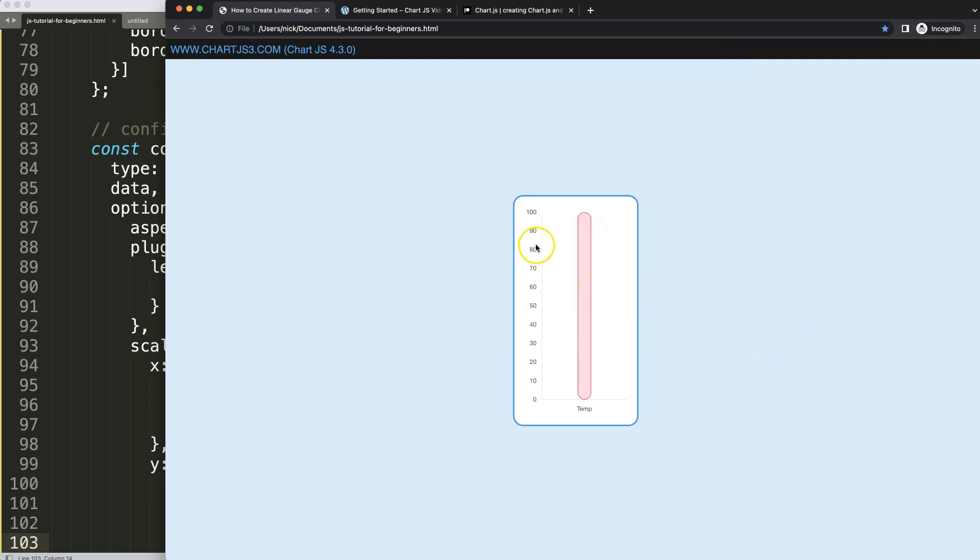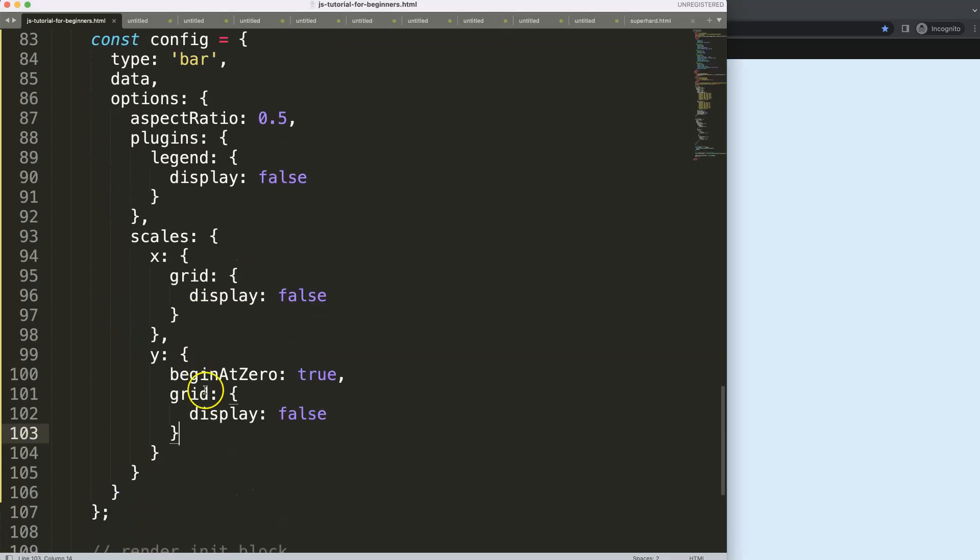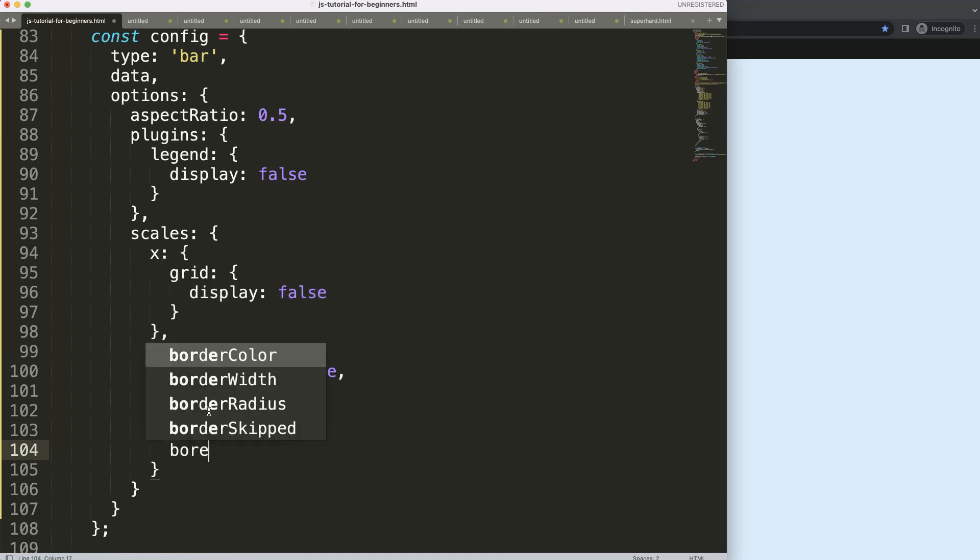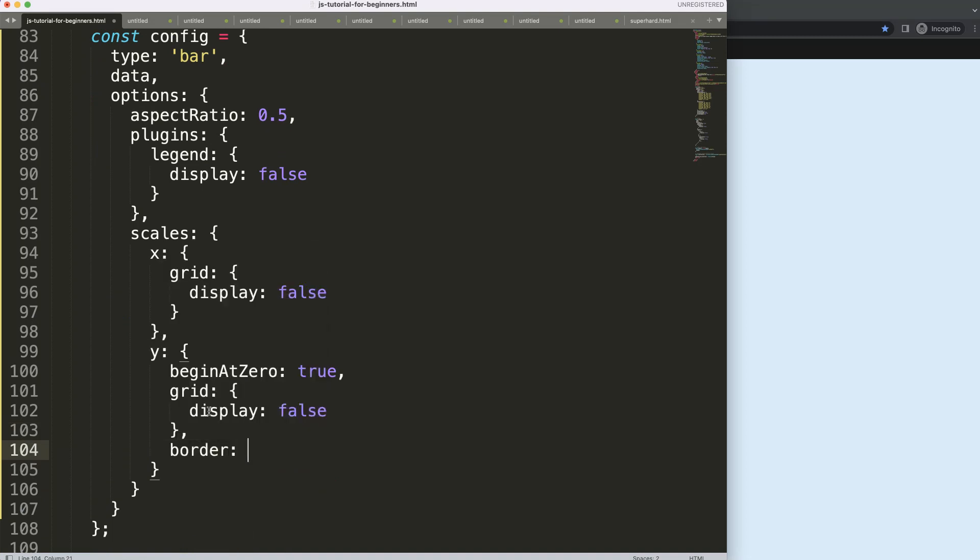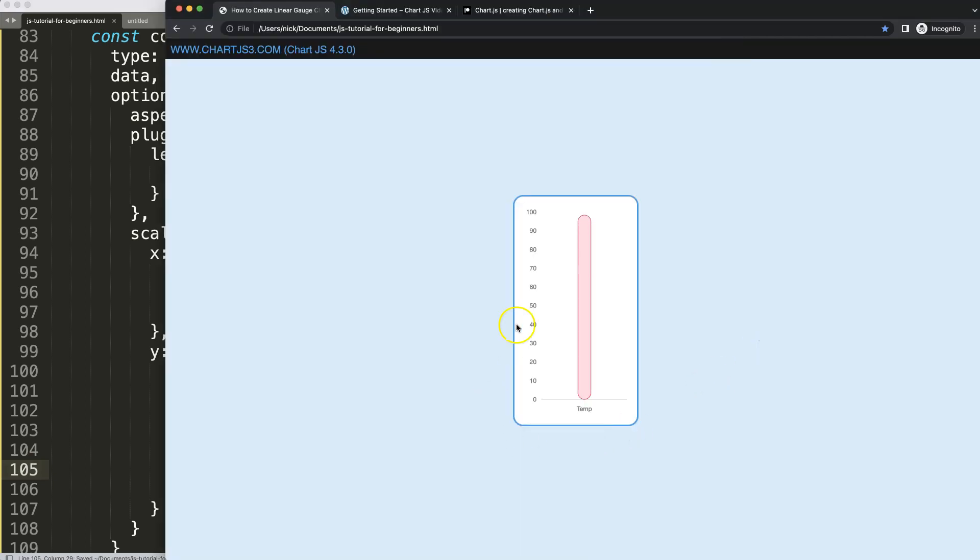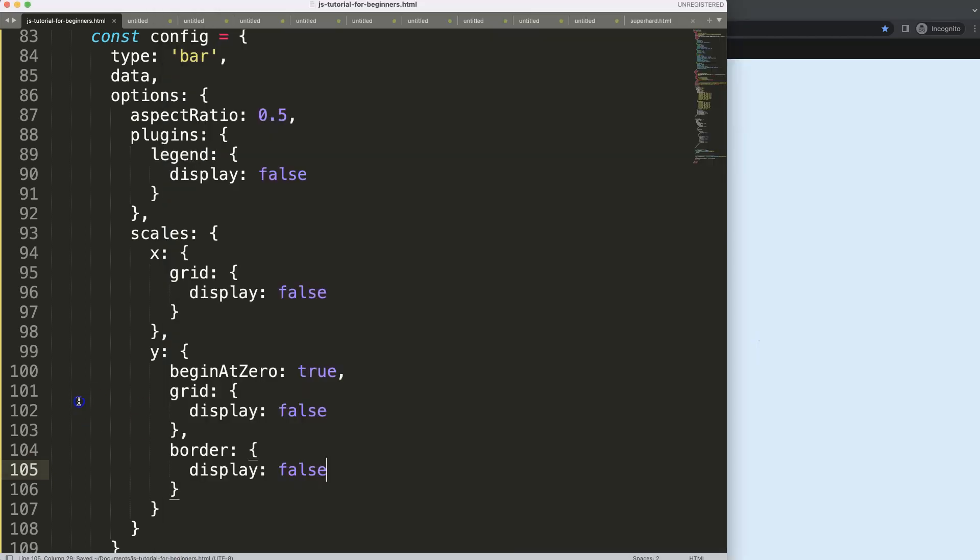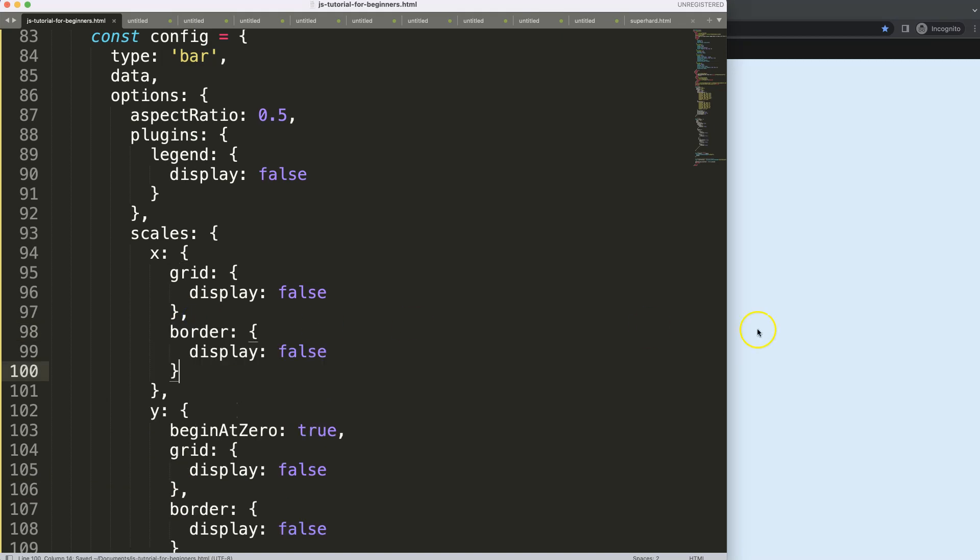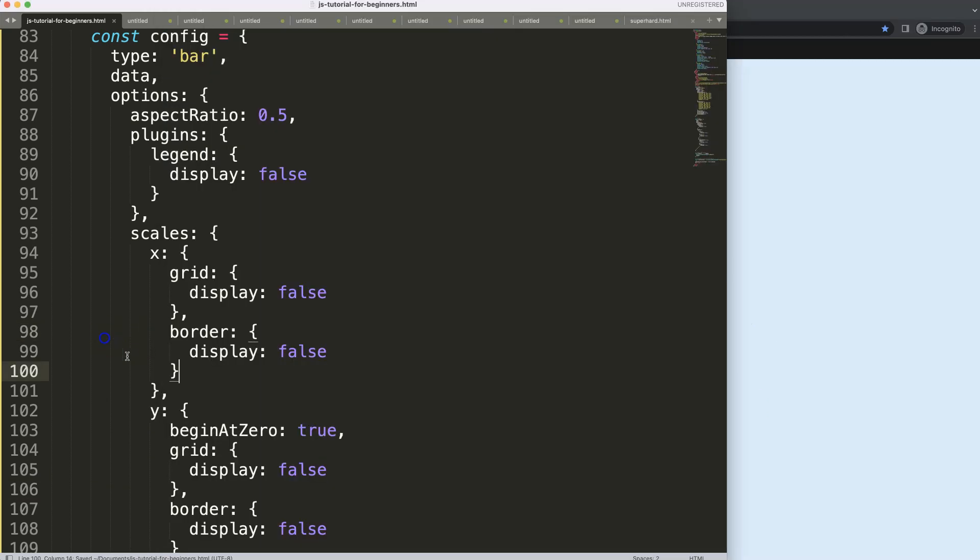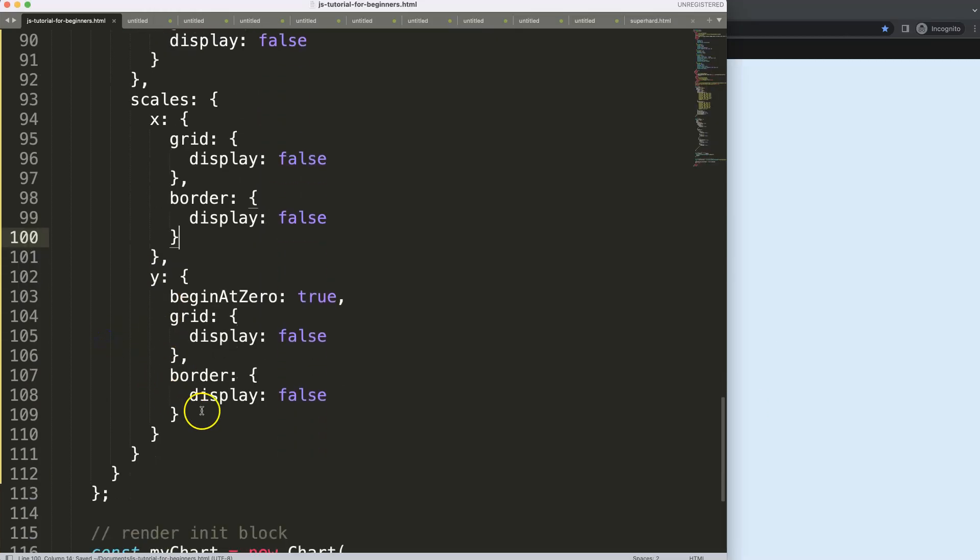What I want to do more is remove these borders. Let's remove the borders with border, display set to false. Save, refresh. We have no more borders. Let's copy this, do the same here for the Y scale, no more borders.